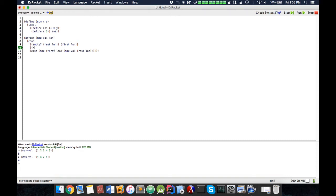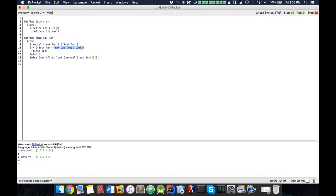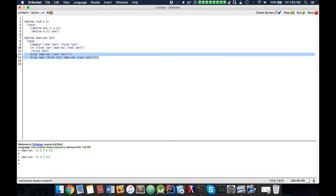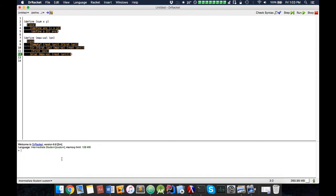Is the first item greater than the max value of the rest of the list? First. And in that case, the answer is the first value. Else, and now we recompute this entire value, like that. So let's test this one out.